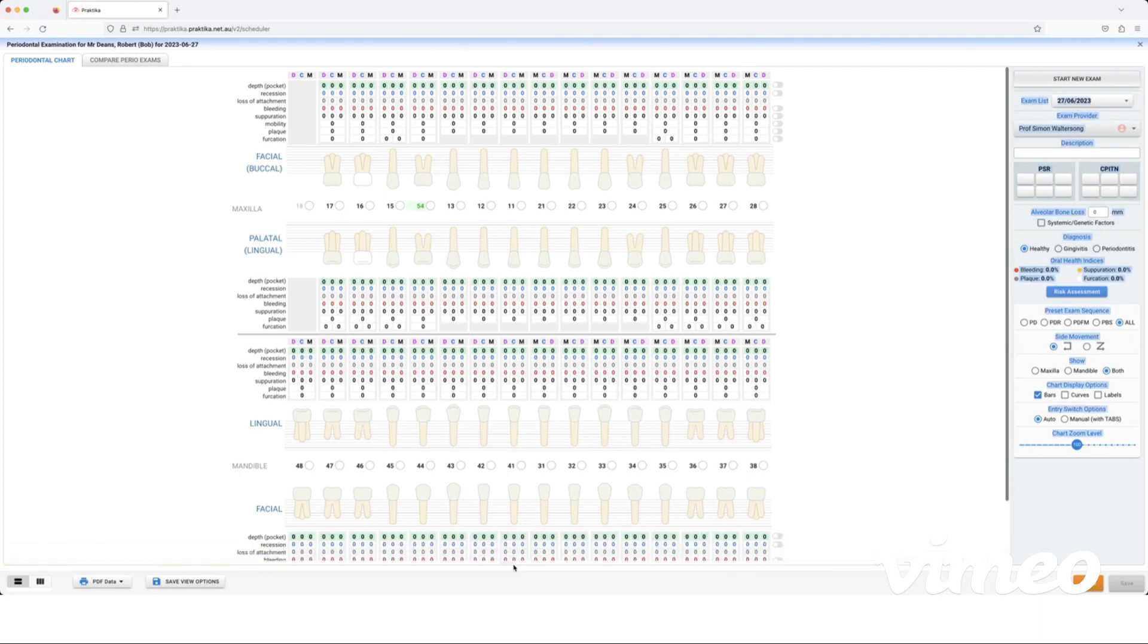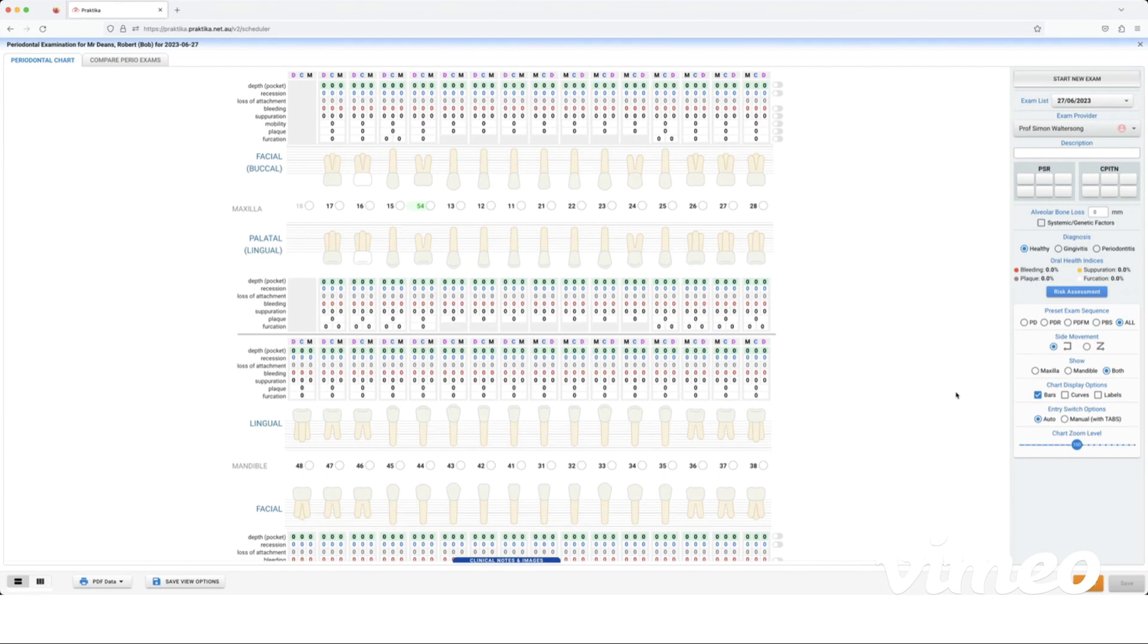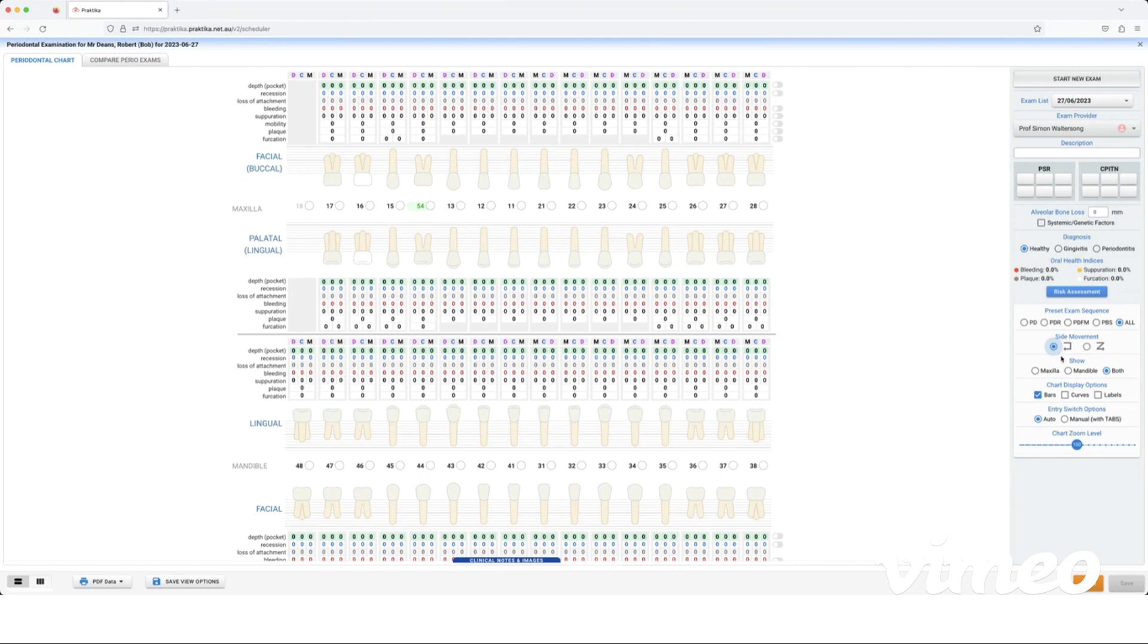Now on the right hand side we have the option to change the way the chart moves. Most of the time it's in this movement, so that's the default setting. We can show just either the maxilla or the mandible, or we can show both. As a default it will be set on both.